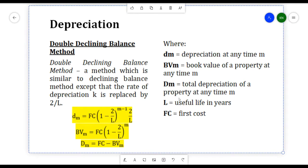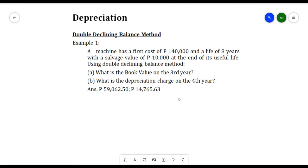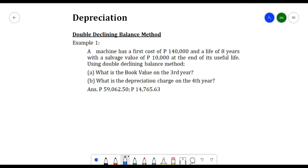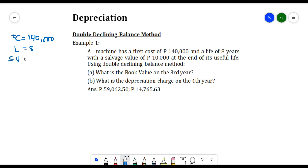Here is an example. A machine has a first cost of 140,000 pesos and a life of eight years with a salvage value of 10,000 pesos at the end of its useful life. Using the Double Declining Balance method, we need to find: (a) the book value on the third year, and (b) the depreciation charge on the fourth year. Given: FC = 140,000 pesos, L = 8 years, SV = 10,000 pesos.